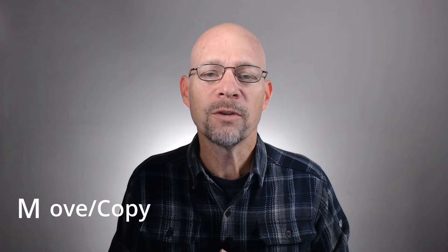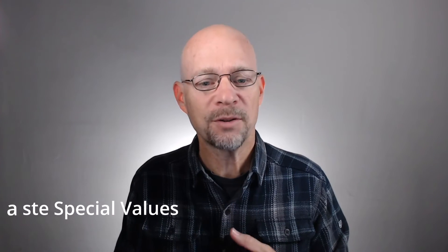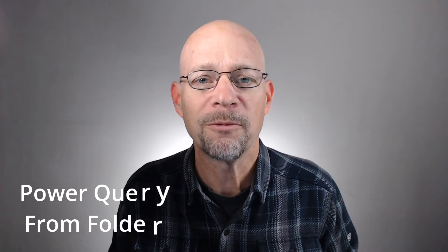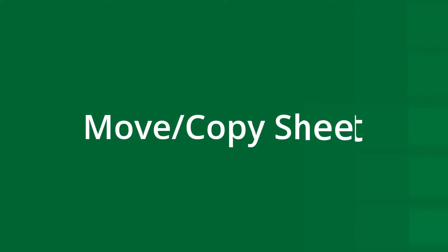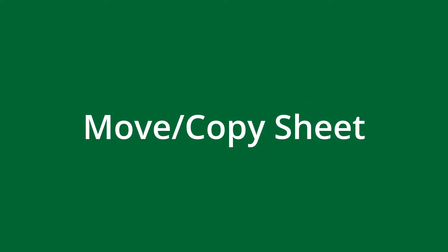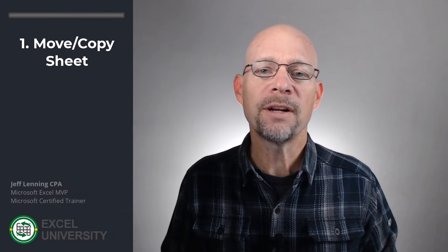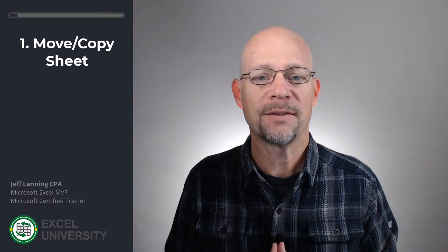First, we're going to move or copy. Then, we're going to paste special values. Then, we'll use Power Query from Folder. And finally, we'll use Power Query from Workbook. All right, first step is move or copy sheet, and this would be a great option if there's just a few worksheets or if this is something you do one time and not on a recurring basis.